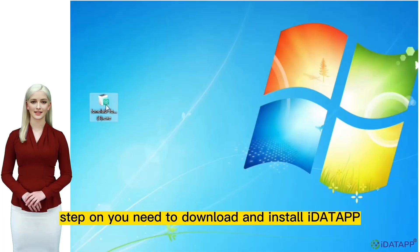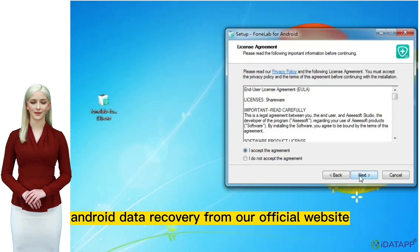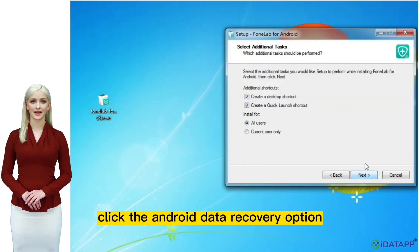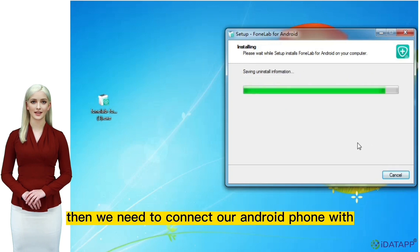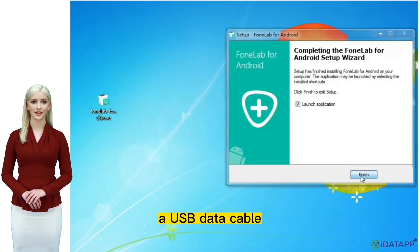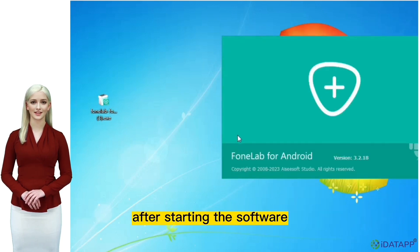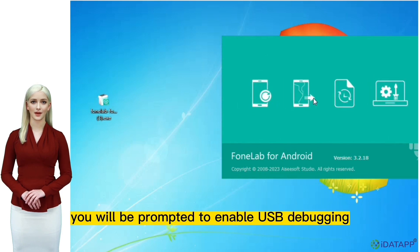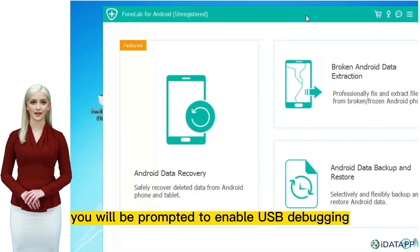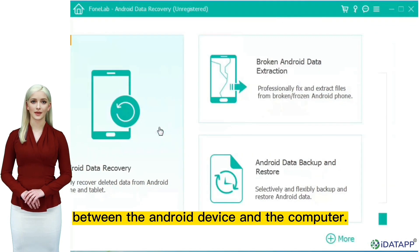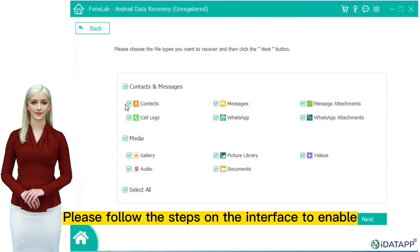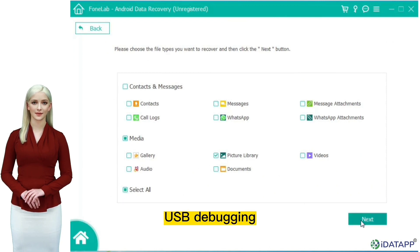Step 1: You need to download and install iData Android Data Recovery from our official website. Click the Android data recovery option to enter the interface. Then connect your Android phone with a USB data cable after starting the software. You will be prompted to enable USB debugging to establish a secure connection between the Android device and the computer. Please follow the steps on the interface to enable USB debugging.